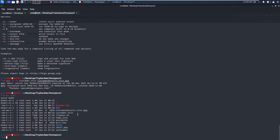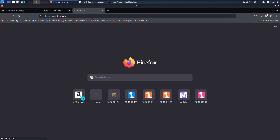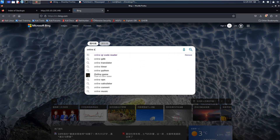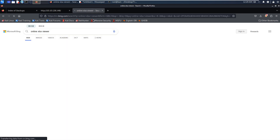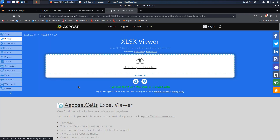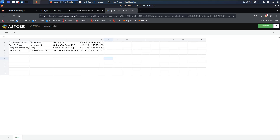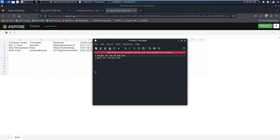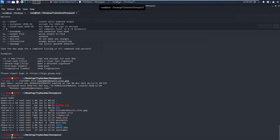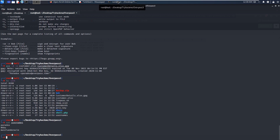This is a Linux machine, so we cannot use Microsoft Office to open this file. I'd like to use an online XLS viewer. We can upload our file to this site, and then we can get the username, customer name, and password. You can copy this information and generate the username dictionary and also the password dictionary. I've already done that earlier — we have the username list and also the password dictionary.